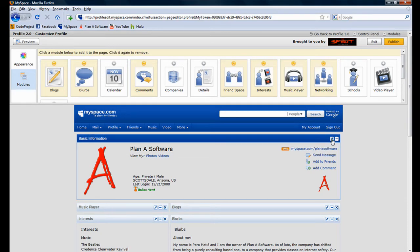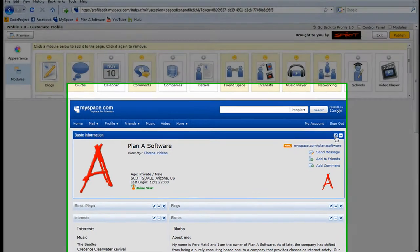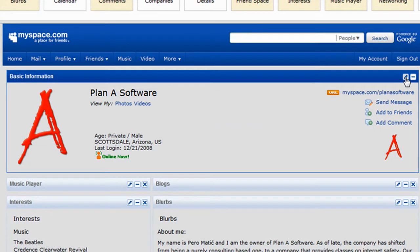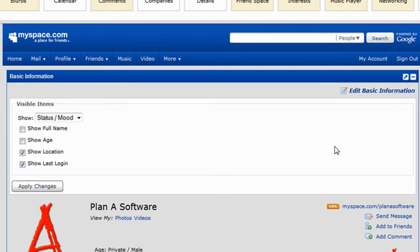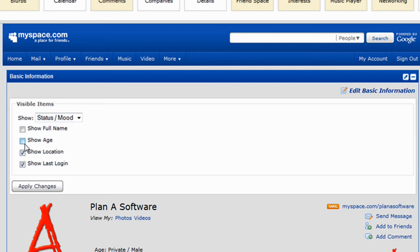The last setting we are going to explore is how to change the privacy settings for our basic information. To hide your age, for example, you would simply uncheck the Show Age checkbox and click on Apply Changes.